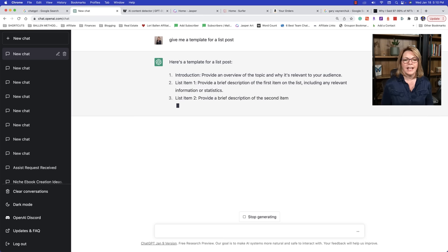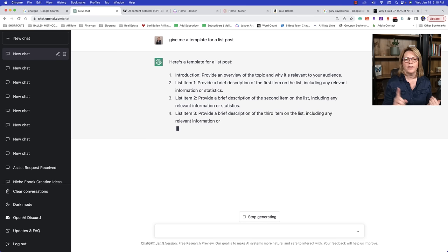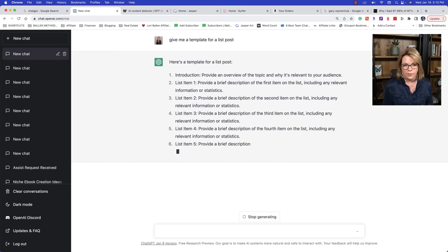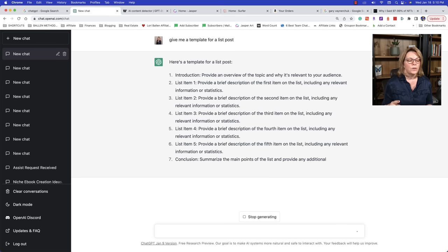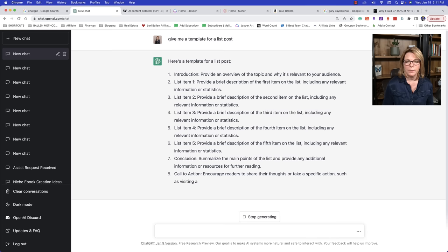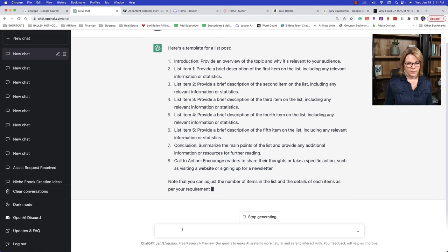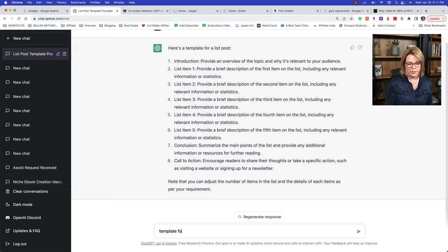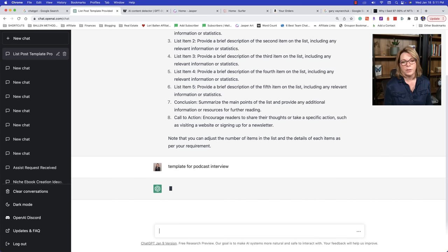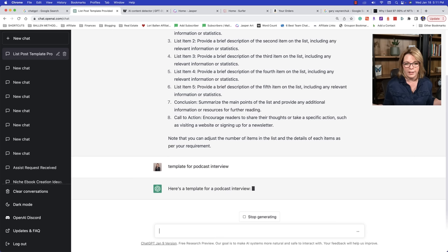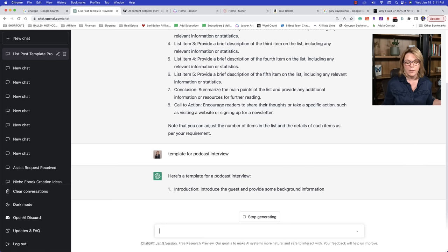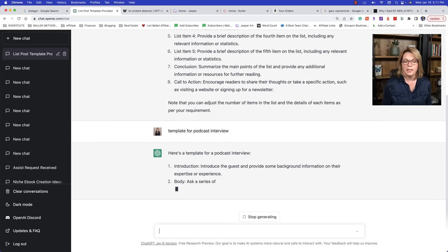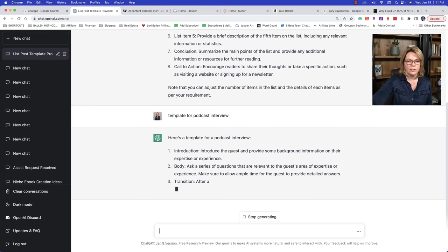So if you've never written a list post or you want to improve your list posts, chat GPT can actually give you the template. You can ask it to give you a template for a landing page, for a case study, for a product review, for a product comparison, for an interview. Give me a template for a podcast interview. I haven't run that one yet. So this is first time I'm looking at it too. So now I'm asking it to give us a template for a podcast interview. You could be more specific.